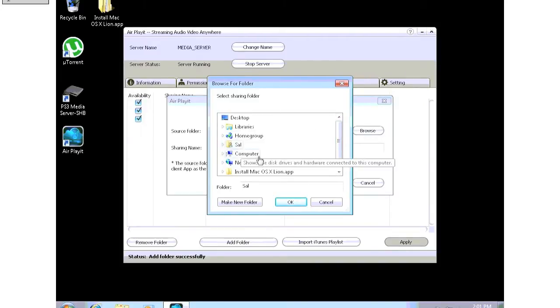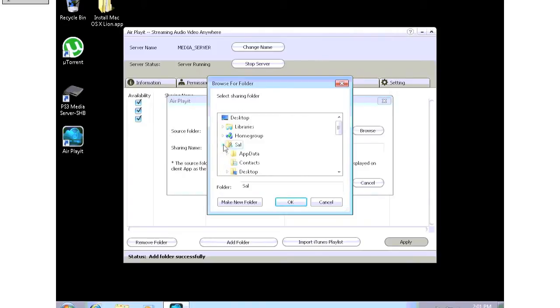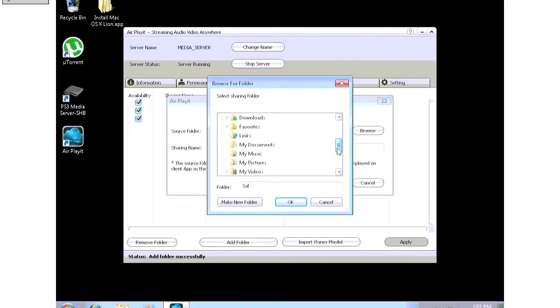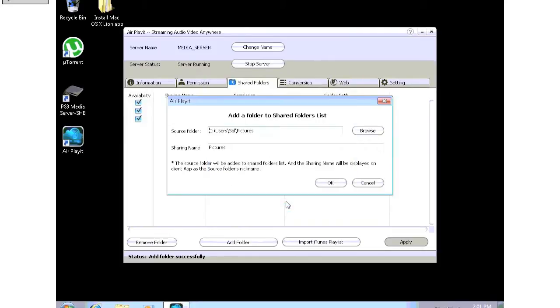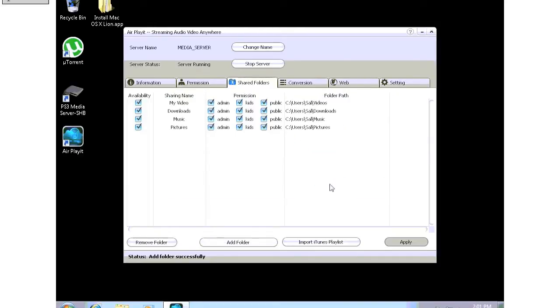So you click on add folder, click on browse, you come to your folder listing here, scroll down, let's go to my pictures. You also get to give it a name and then you click okay. Then that's it.